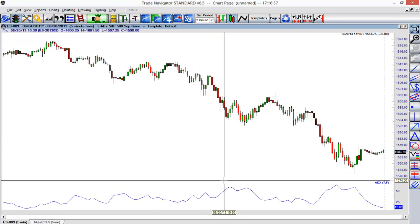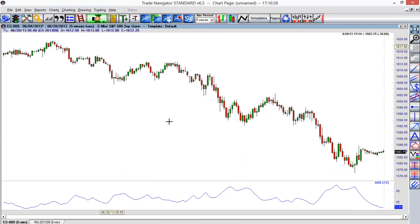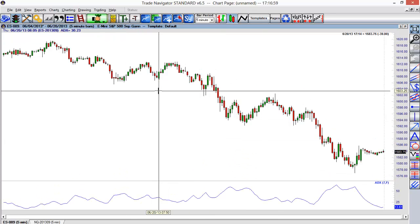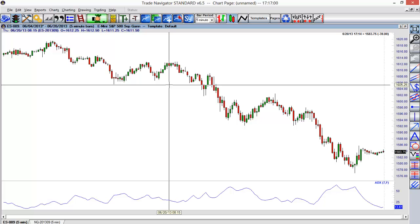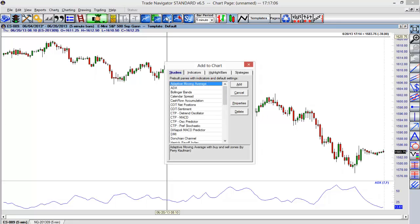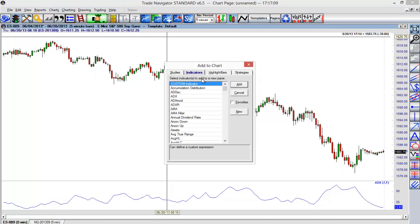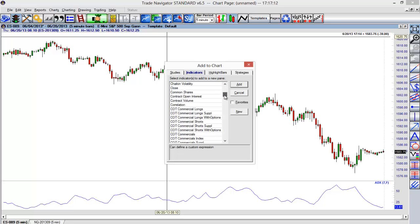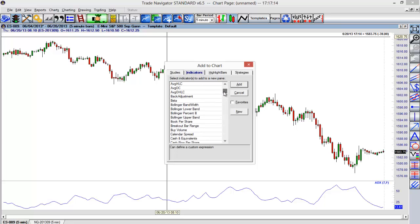We can also add multiple studies or indicators to our chart. I'm not limited just to that ADX. I can also add another one. If I go back to that same button on our toolbar, we can go back to those different options. For example, what I could do in this case is add something else here.